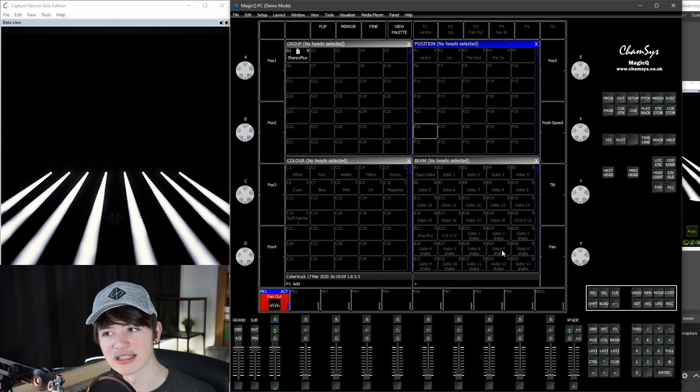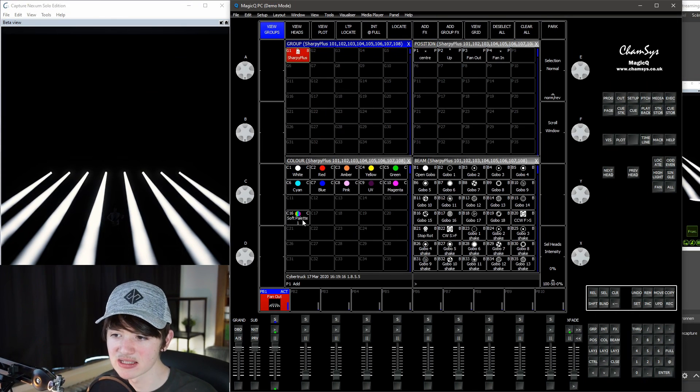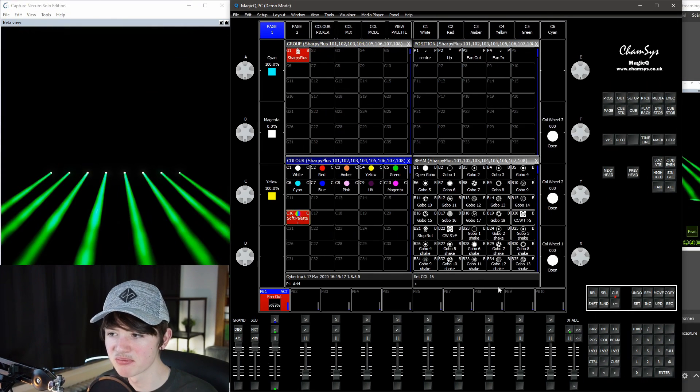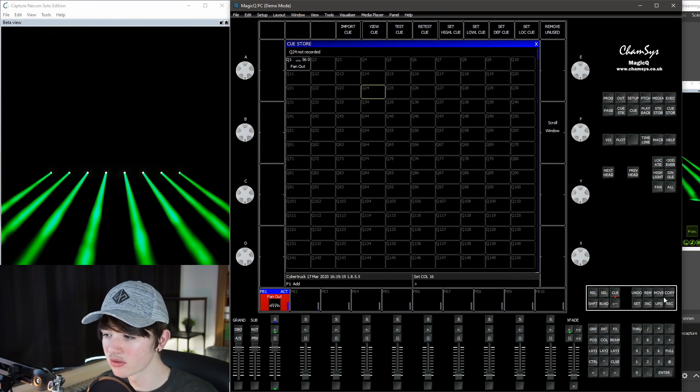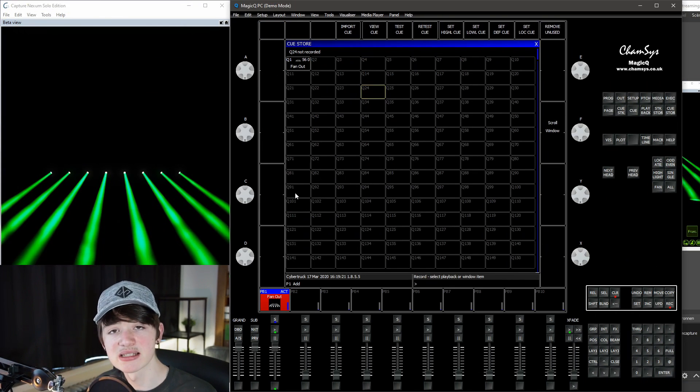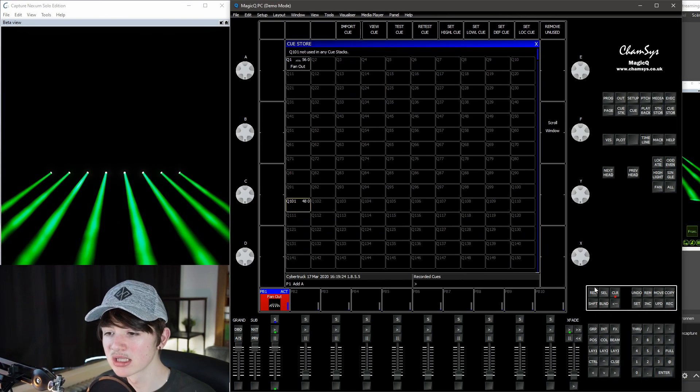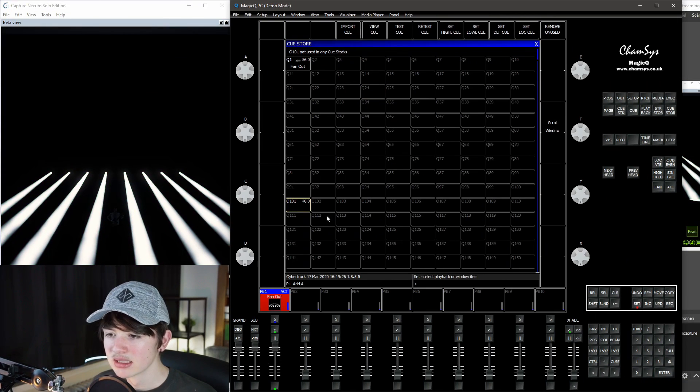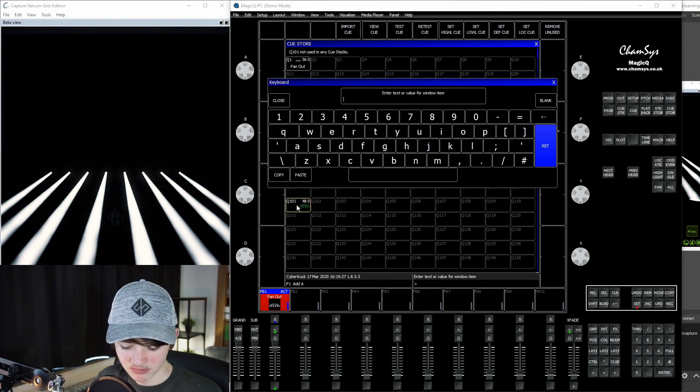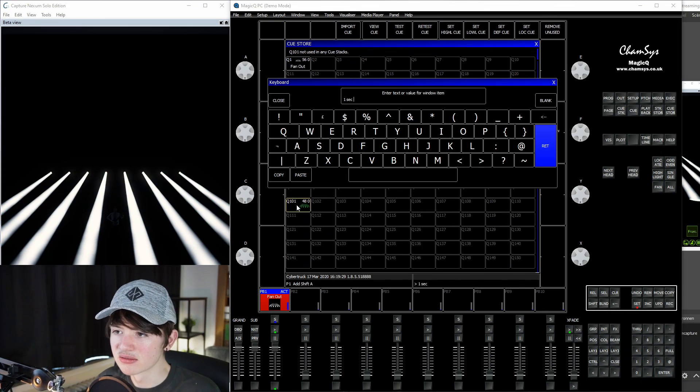So you create a queue for every fade time and direction that you want. First, we will do fade times. So it's very simple. Just select your softpalette, go to your queue store, record it to a place that makes sense for you. I will do queue 101. Give it a name, for example, one second fade.